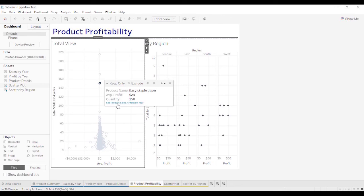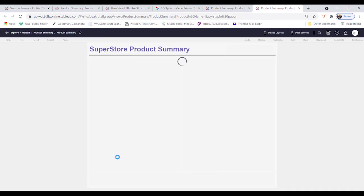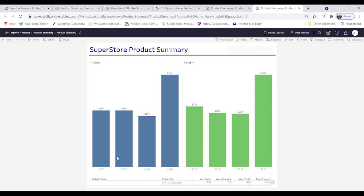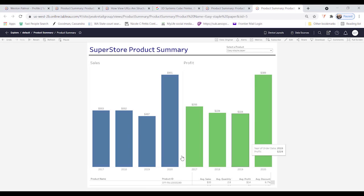We're going to pick this one. You can see this same label. We're going to go there. And here you see easy staple paper, the chart.